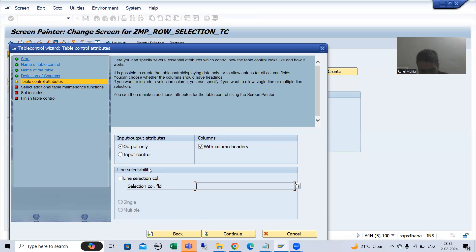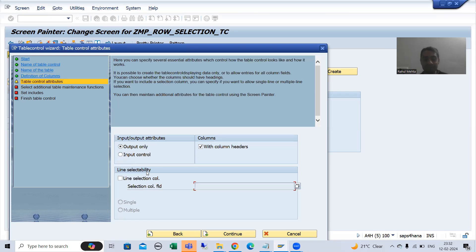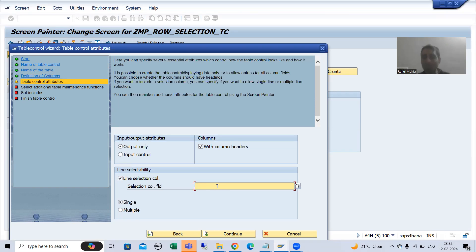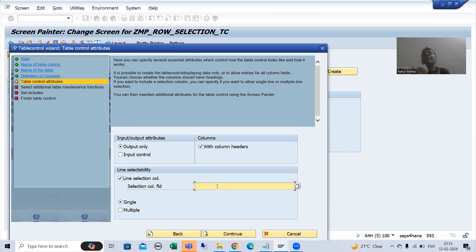Now here you can understand fully. The functionality is line selectability — yes, our functionality is line selectability. So we will select this checkbox, and here we will pass the name of the field which will be used for selecting multiple rows, which will identify single or multiple row selection.